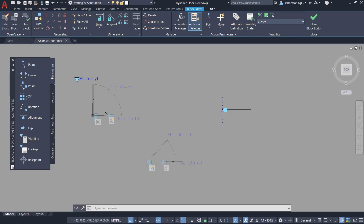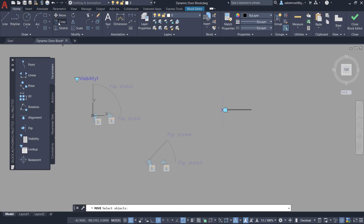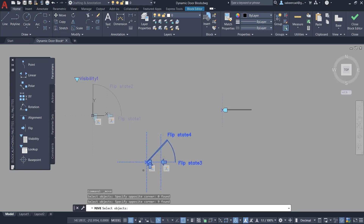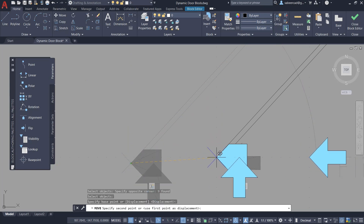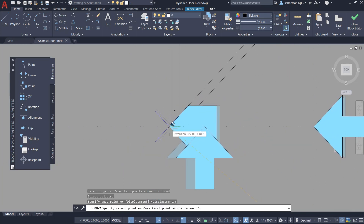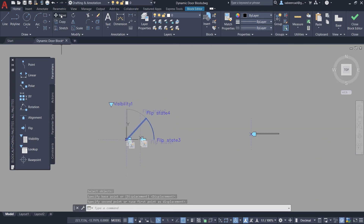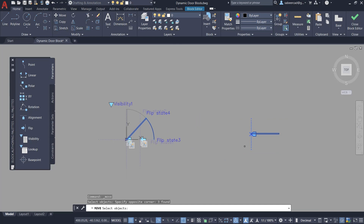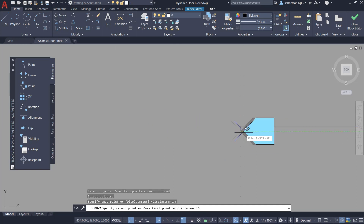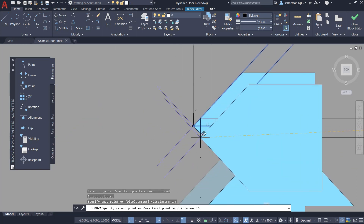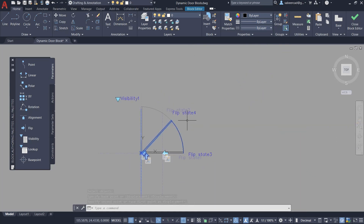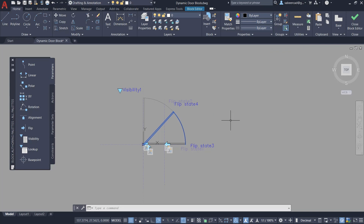Next using the Move command I'll align all these drawings on a single base point so that when inserted, all the door states will be in the same position. I'll click on the Home tab, Move command, select the open state drawing, choose the base point and the second point. I'll repeat Move for the other drawings. Now all drawings are properly aligned on the same insertion point.